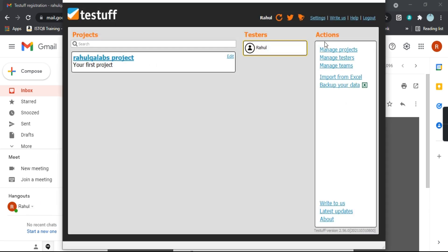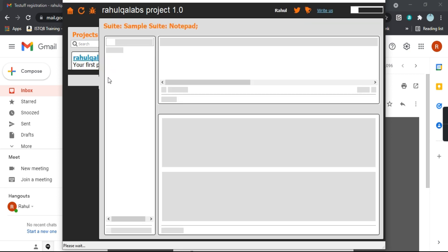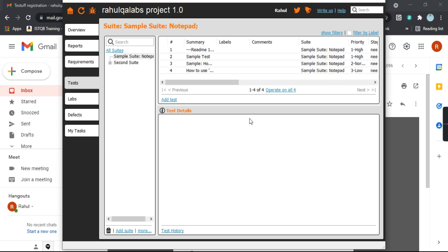This is your desktop application — this is how it looks. It has created a first project called Rahul QA Labs. All the settings are here: Overview, Reports, Requirements, Test Labs, Defects, My Tasks, etc. This is how we can install the desktop application for TestTuff.